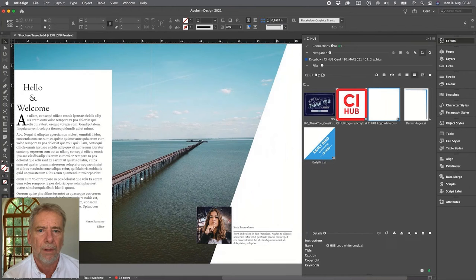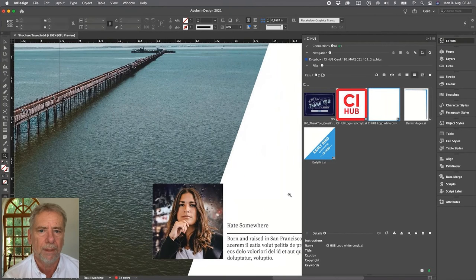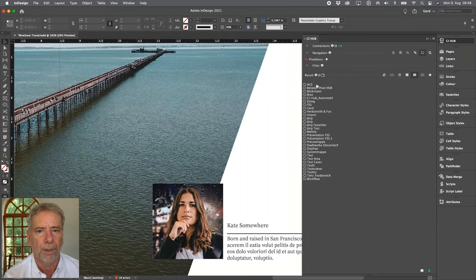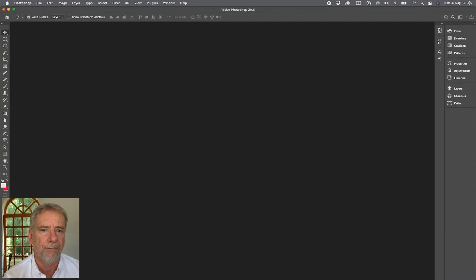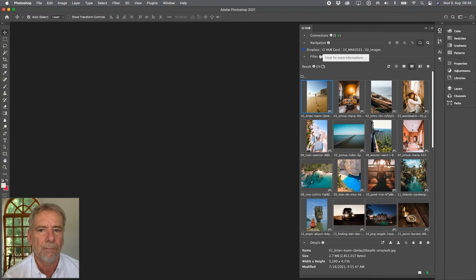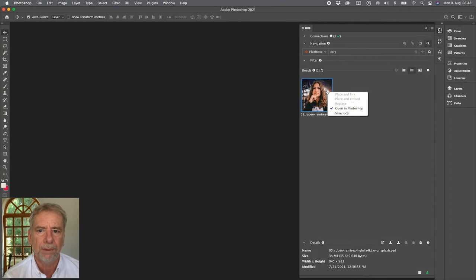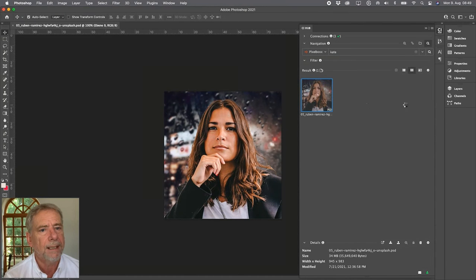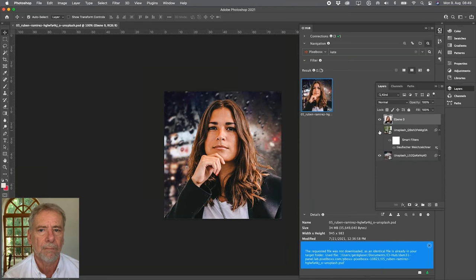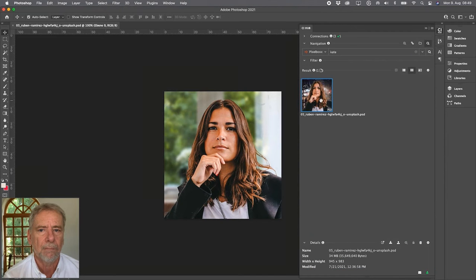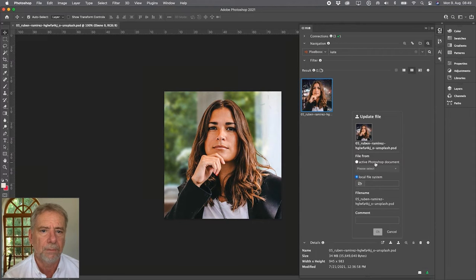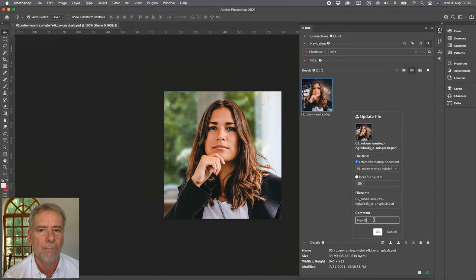The image of the author should have a more friendly background. This file is stored in the DAM, so let's switch to Adobe Photoshop. Select the DAM connection, do a full text search, and open the image. Change the background. As we did before in Illustrator, let's create a version of this image. You can also leave a comment which will be stored in the metadata. Back to InDesign to replace the image.